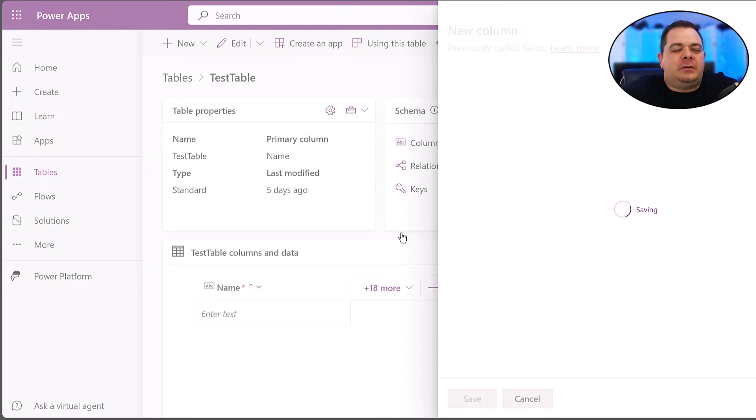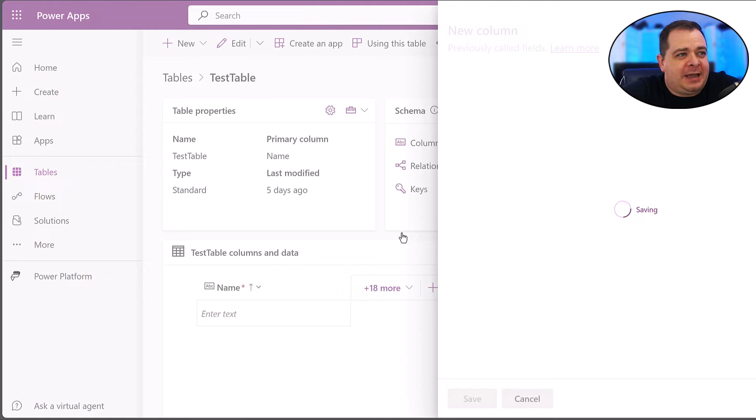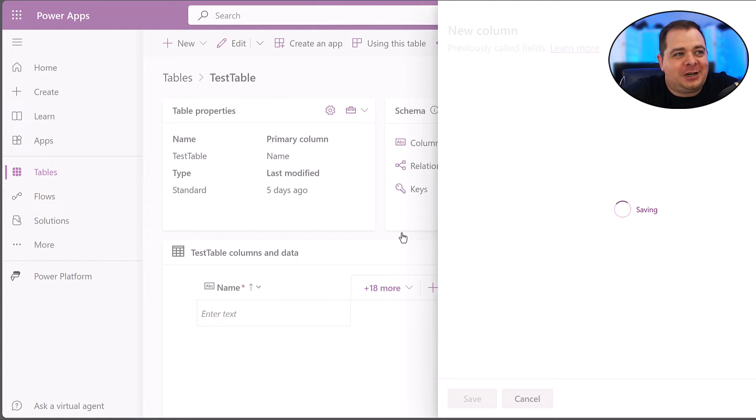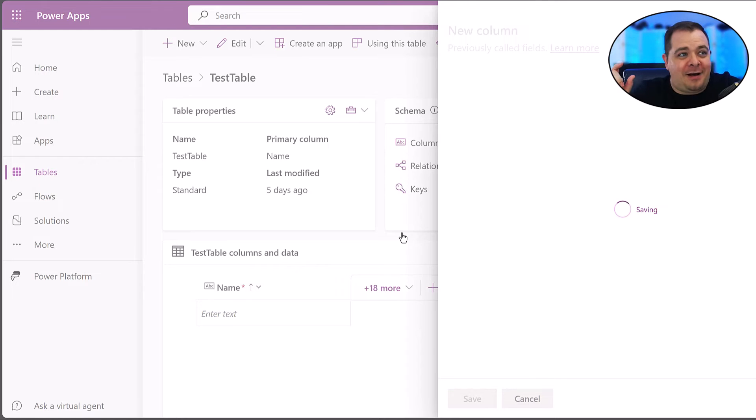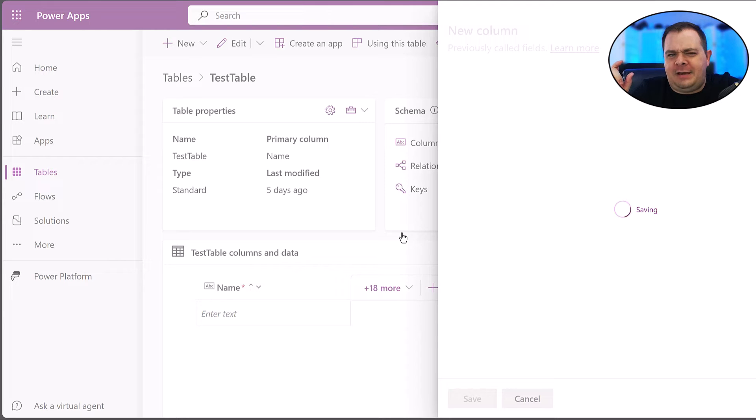Now, do realize that a Dataverse table does create a primary key for you, even though it tries to fool you to say, it will try to give you a name column, and we'll call it the primary name column.